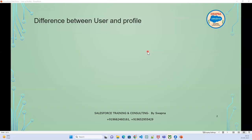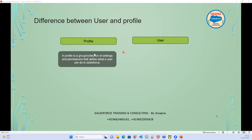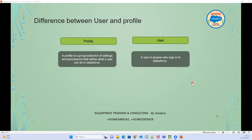Let's discuss the differences between user and profile. A profile is nothing but a collection or group of settings which controls what a user can do. When we assign that group of access settings to a user, what the user can do is decided by the profile.